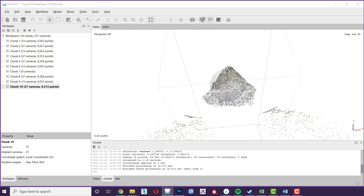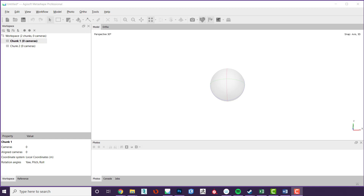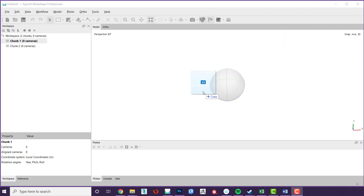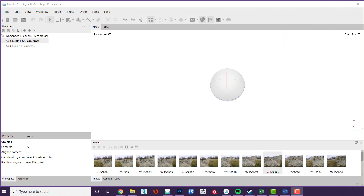In this class we will only use one chunk. Importing photos can be done in a number of ways. The easiest way is to drag and drop the photos you want into the centre of the model display. This will add them to the current chunk. If you want to add them to a different chunk that is not active, you would drag them into the chunk name on the list on the left.